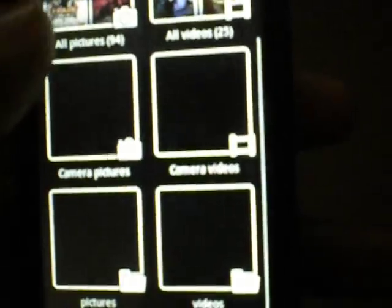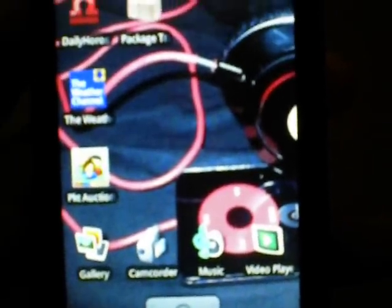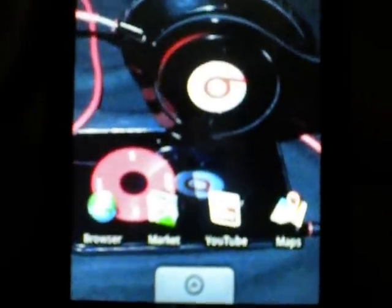Let's check out the gallery. This is a new option, all videos, camera videos, folders for videos, folders for pictures. So kind of my, kind of look like the HTC Magic, it has like all the same stuff.